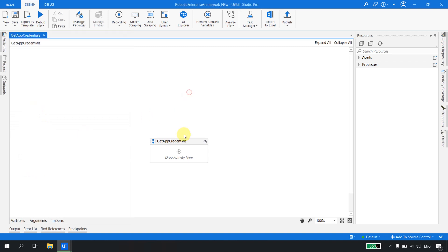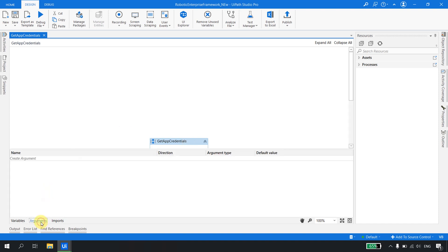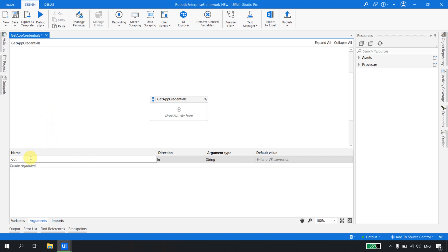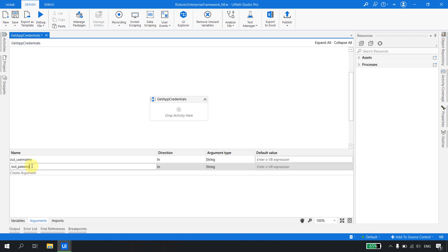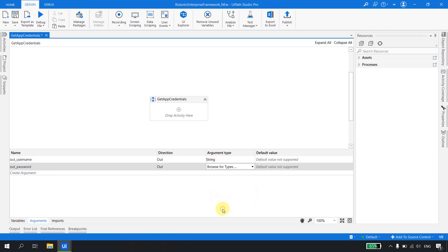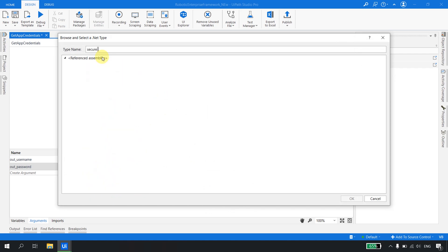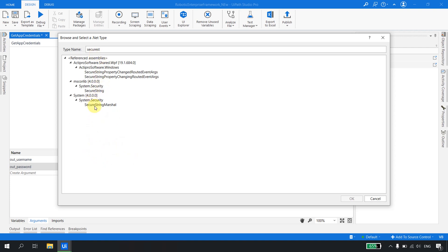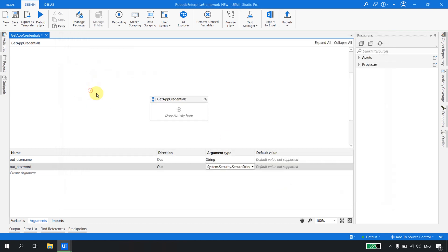We want to fetch the credentials from the Orchestrator. What exactly do we need? Definitely a user ID and a password. I'll create two arguments: 'out_username' and 'out_password'. These are two out-arguments, so whenever this workflow runs it will output the user ID and the password. The user ID will be a String, but the password will be a SecureString — because we cannot store the password as plain text — using System.Security.SecureString.